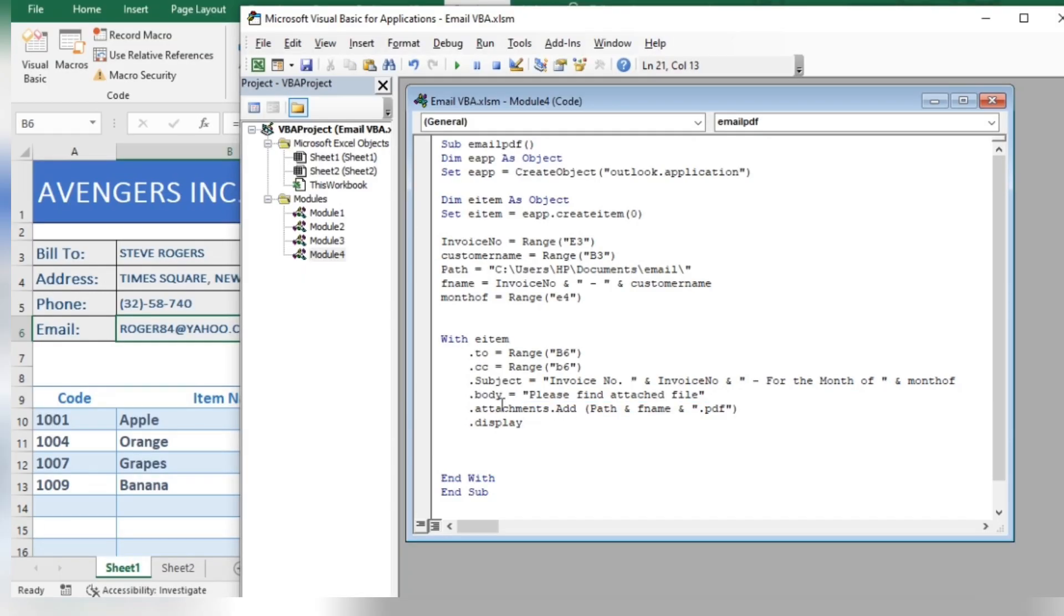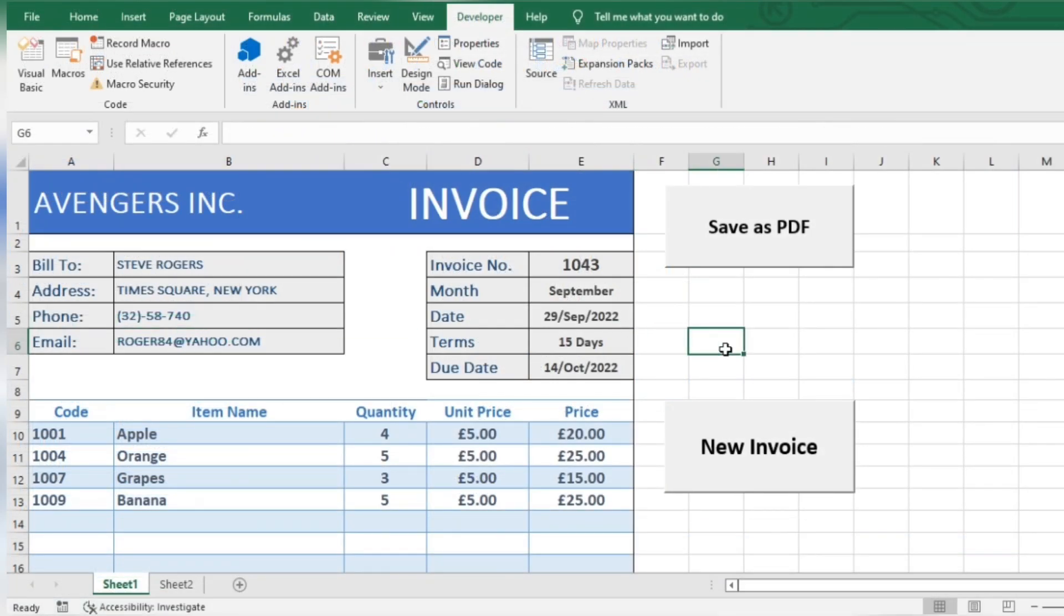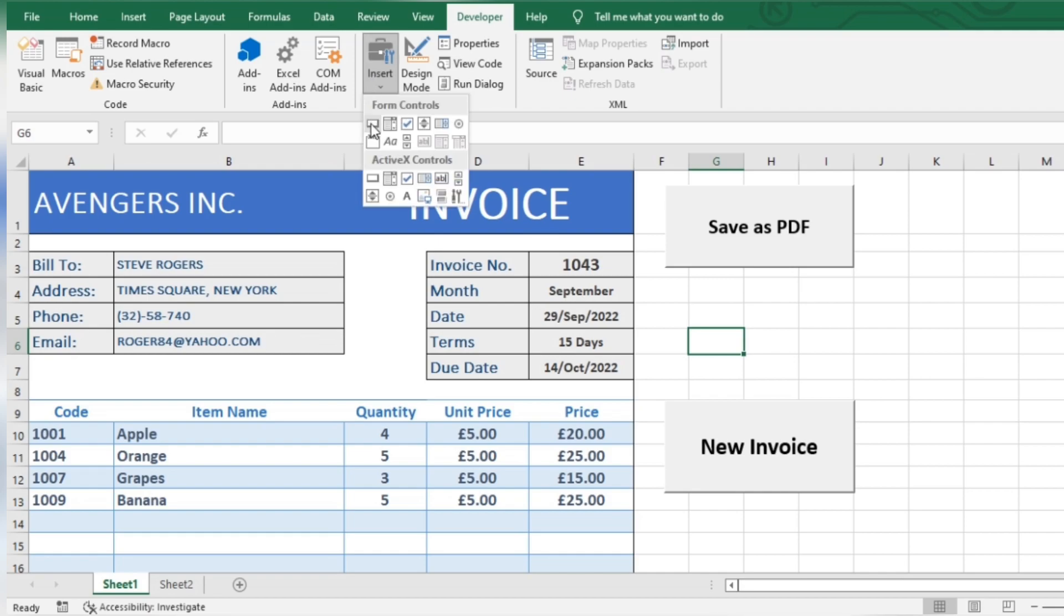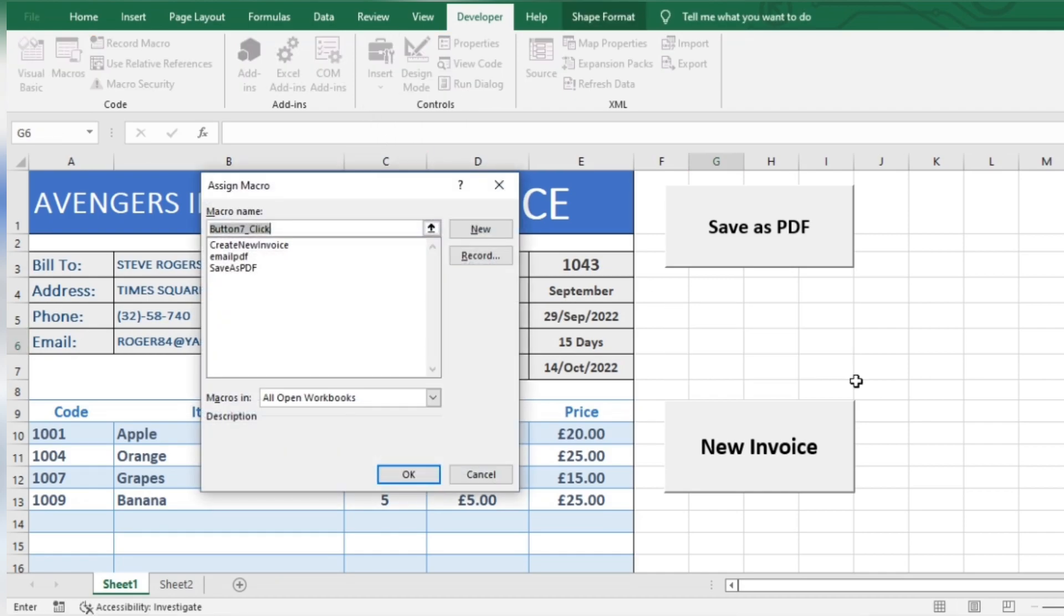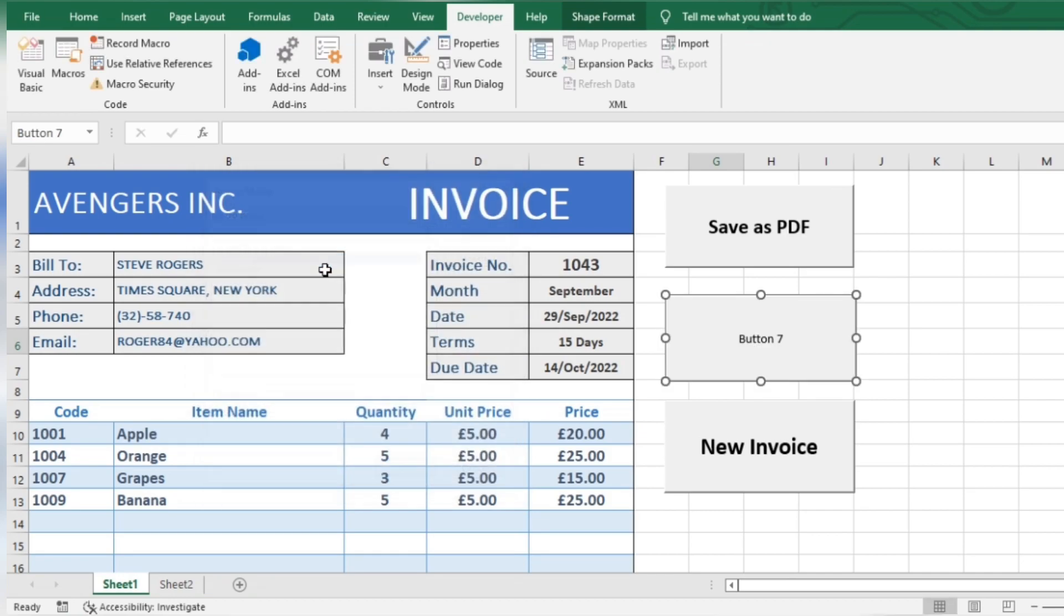Save the code and close the window. Insert a button like this. Assign the macro. Right-click to edit text.